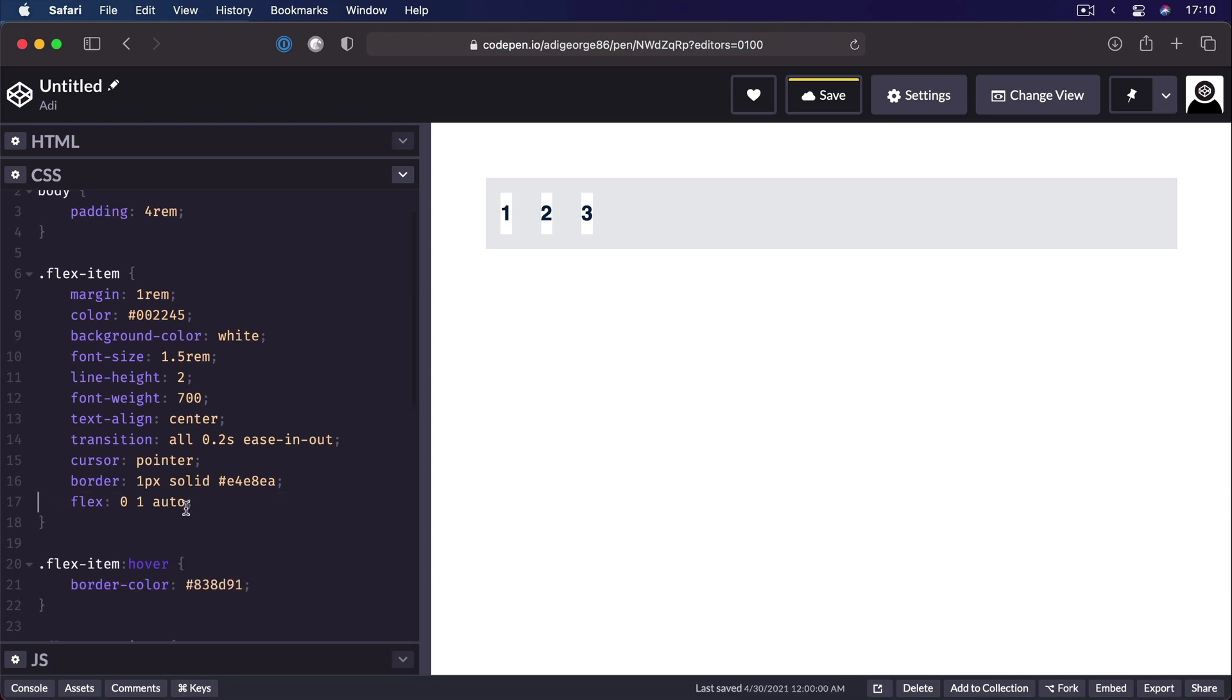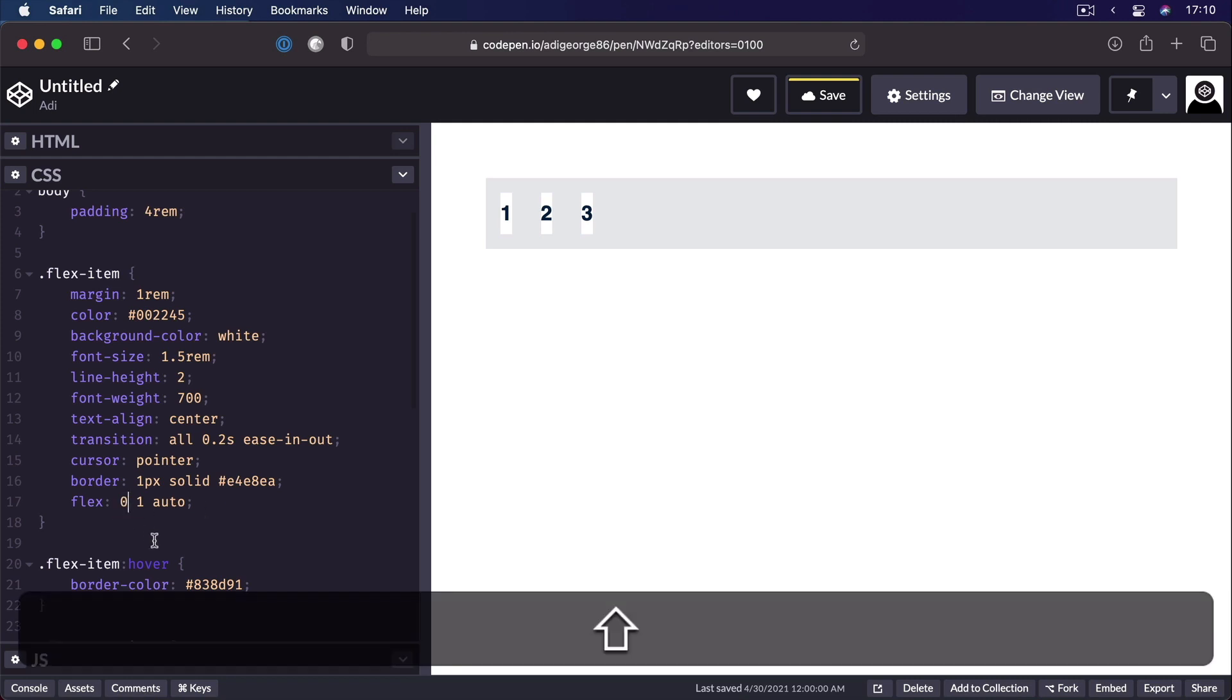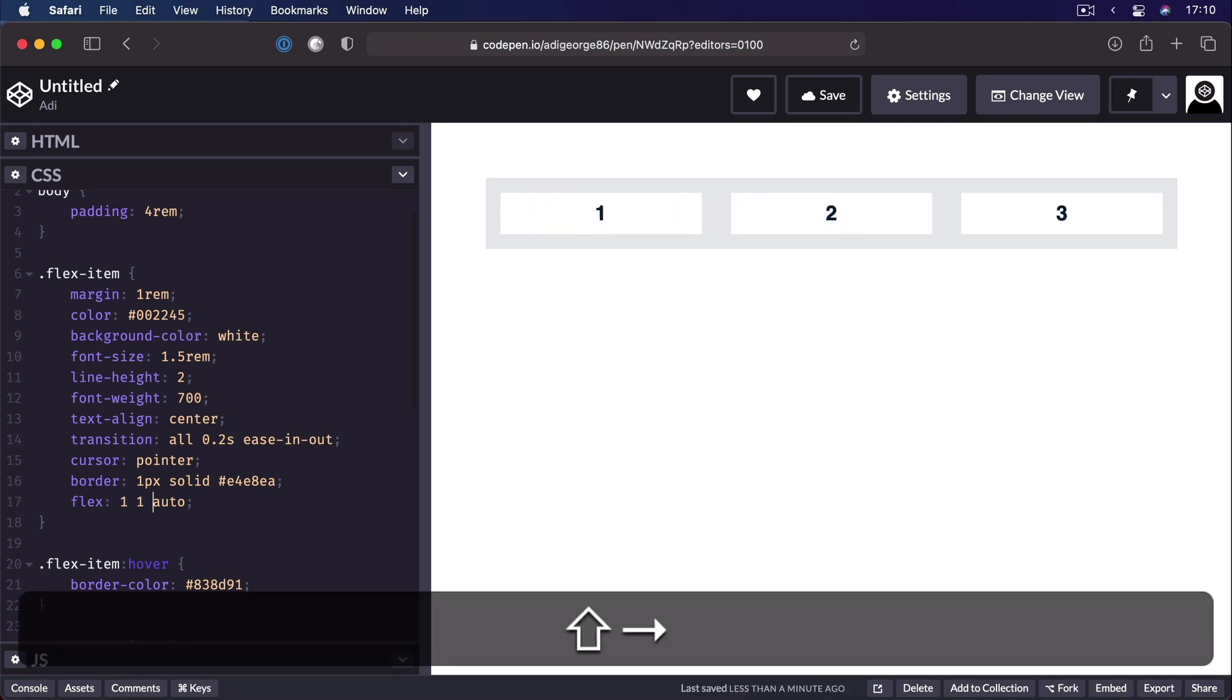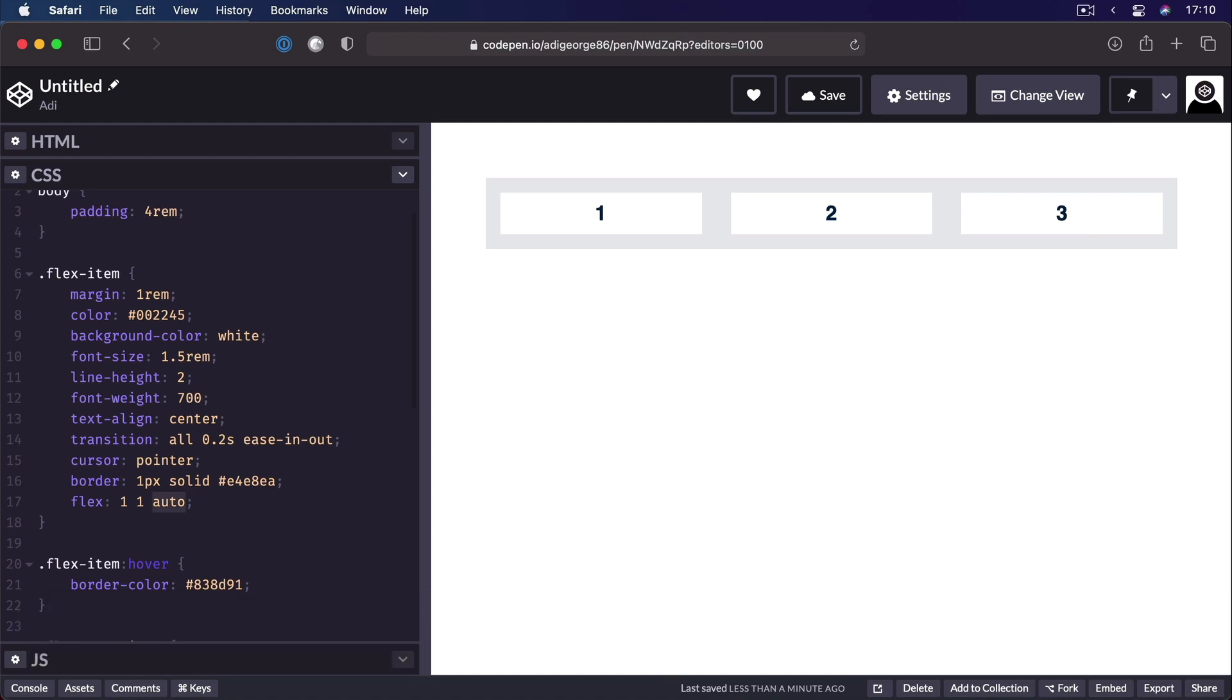And let's actually delete this one. So these are the default values. But of course, you can then change it. If you want items to grow, just set the flex-grow to 1. You can leave the flex-shrink to 1. And maybe you can set the flex-basis to whatever value you want, maybe 30 rems.